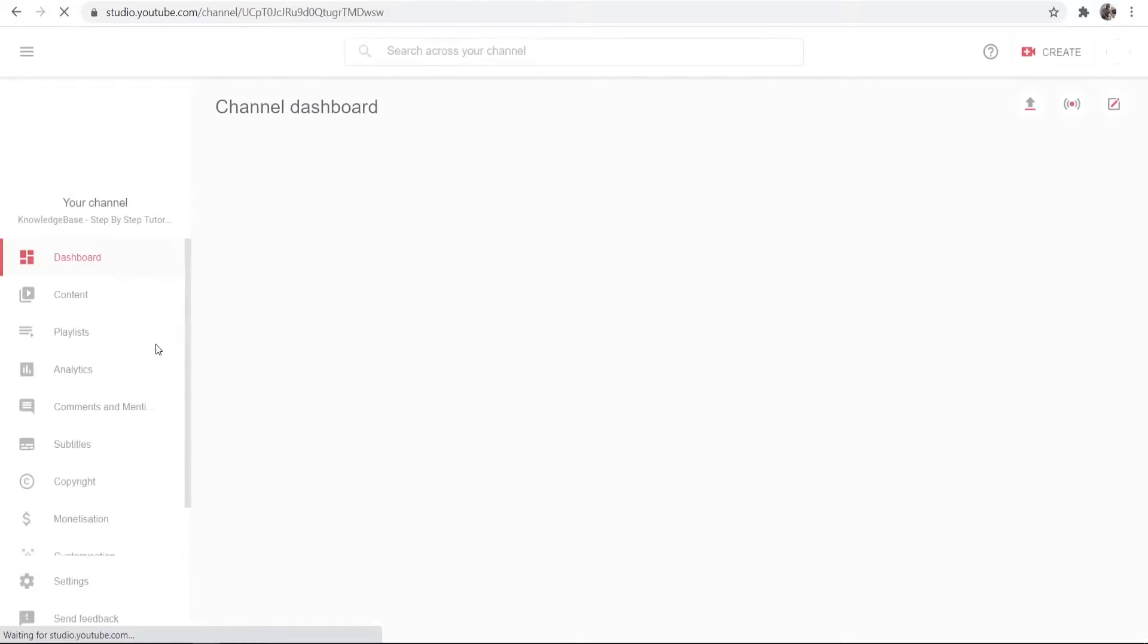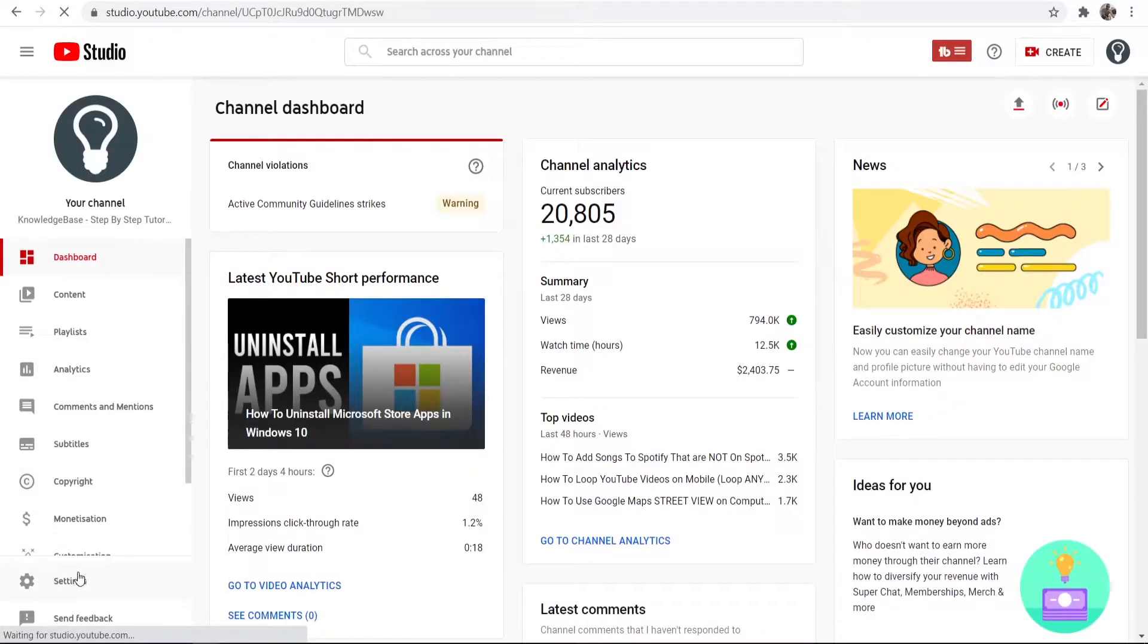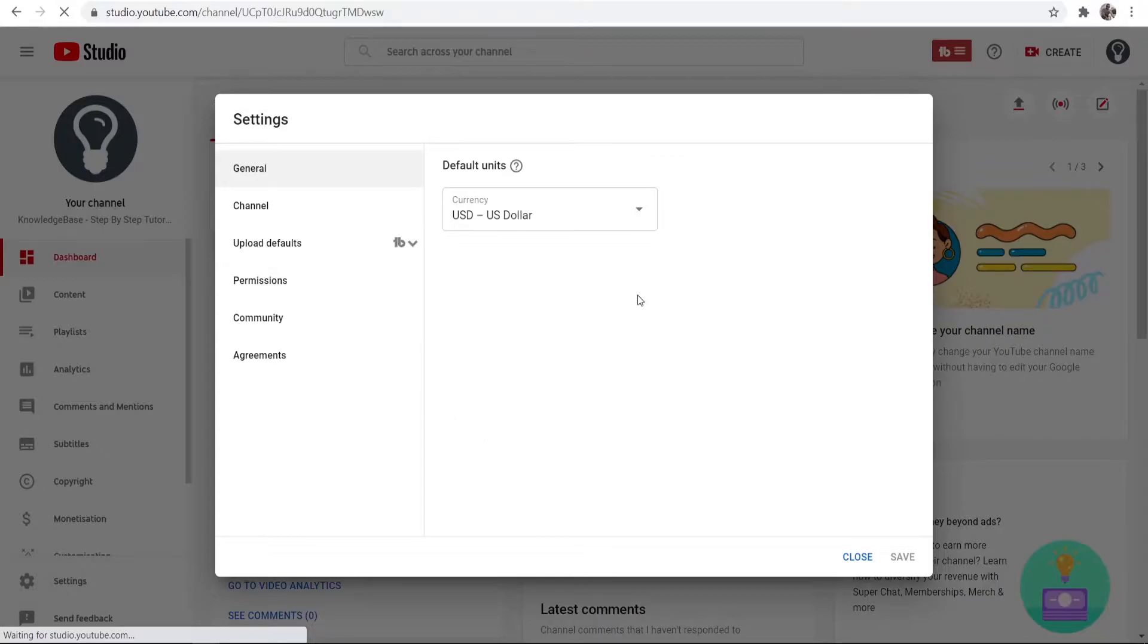Once you're in your YouTube Studio, once it loads we can go to settings. So go to settings and then you'll see this box here.